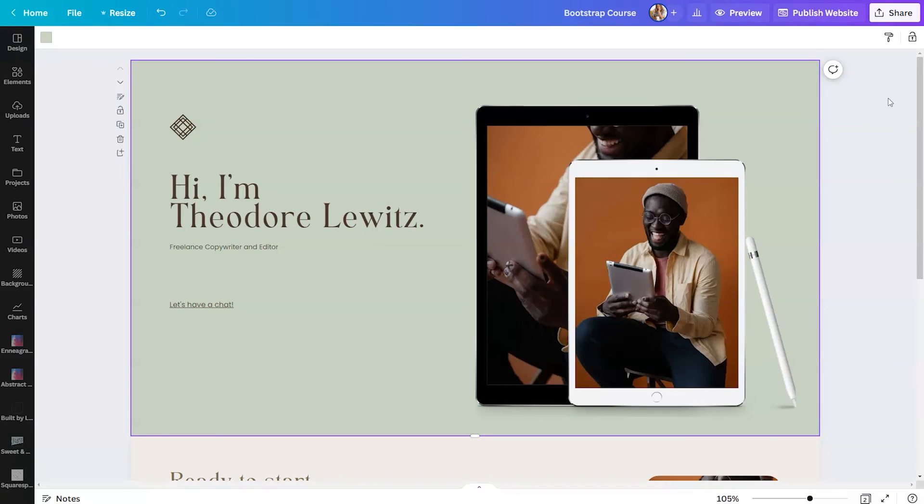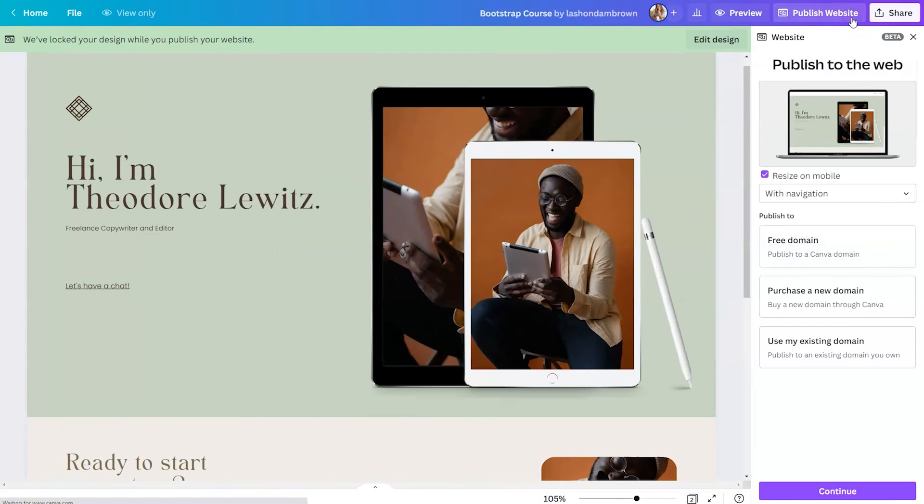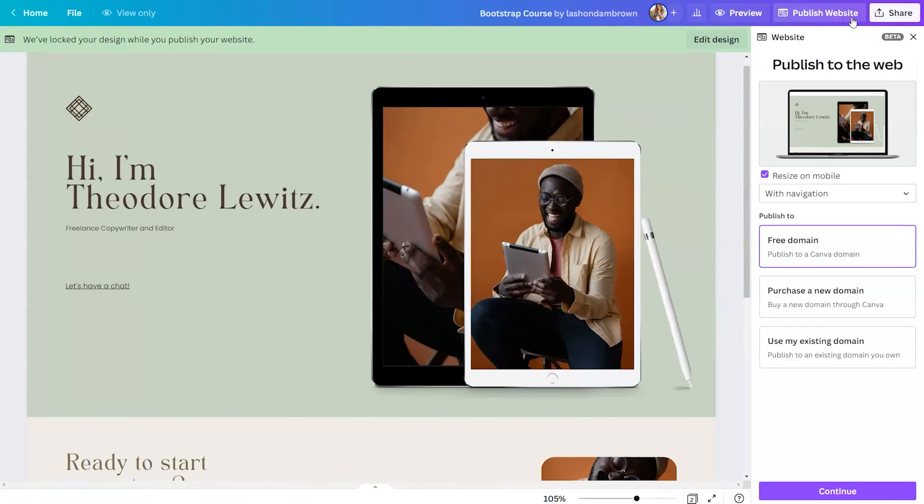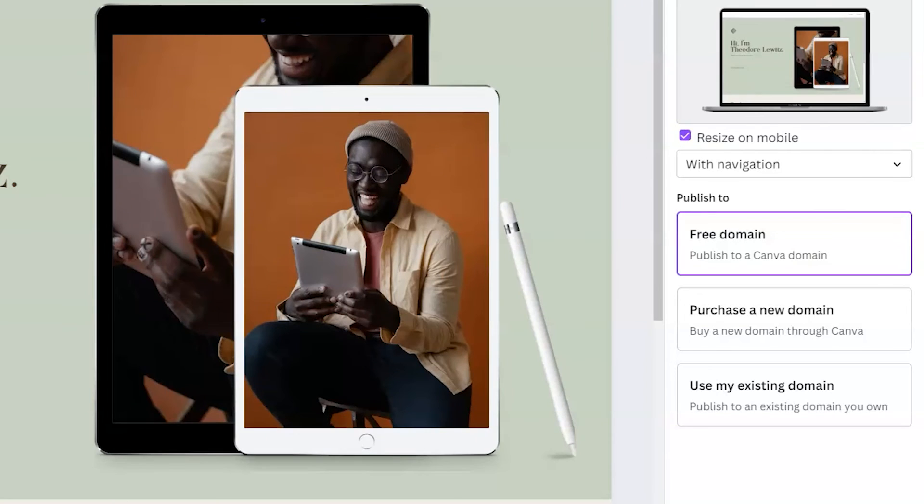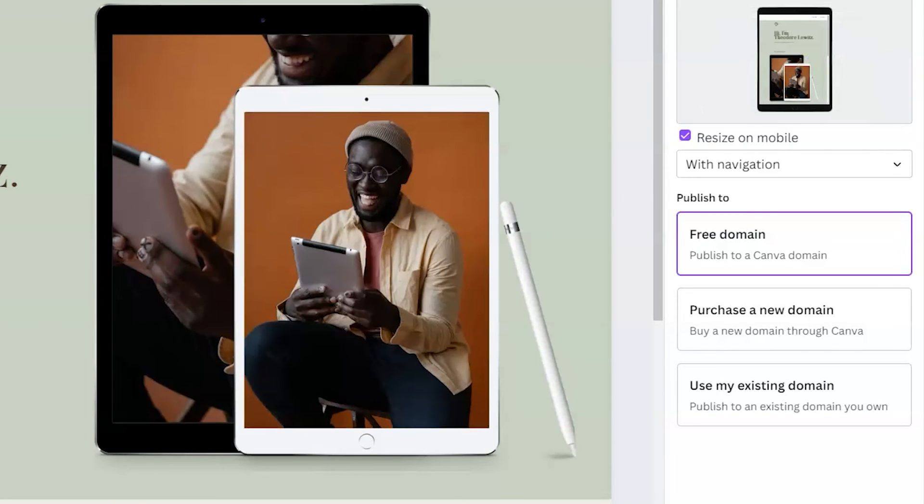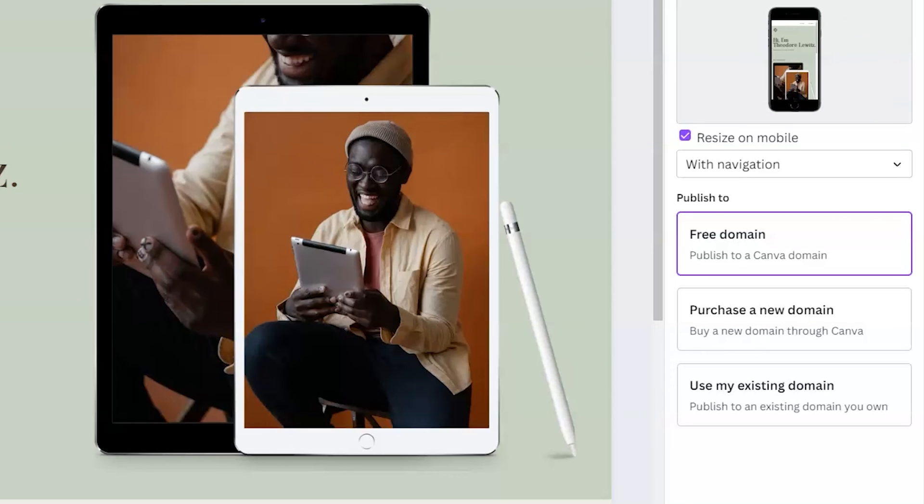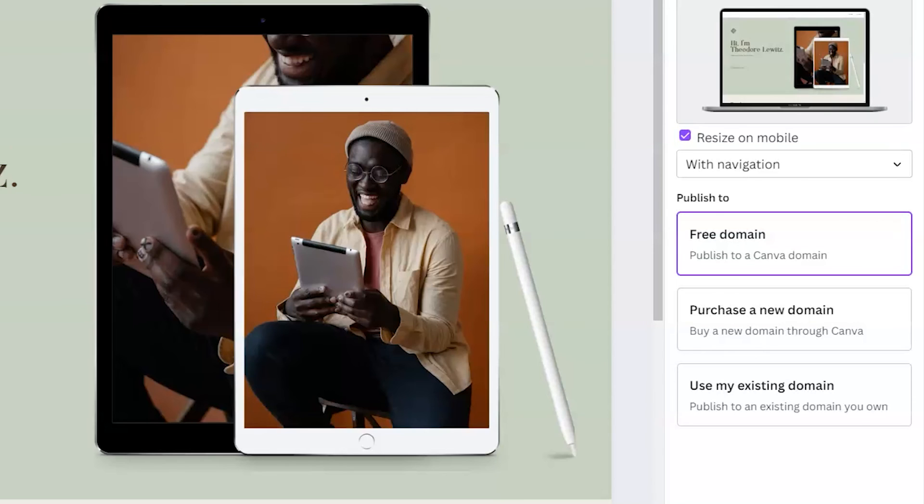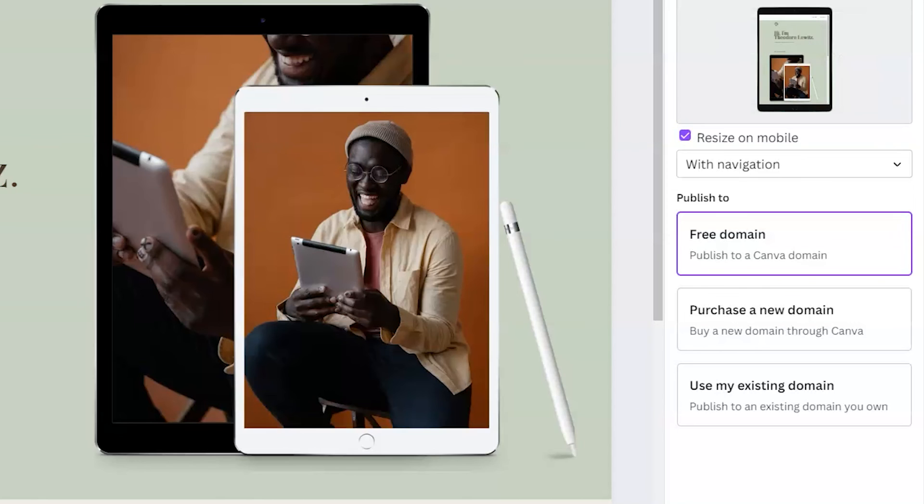When you're done designing, hit publish website in the top right hand corner. You can decide how your website will appear with navigation or without and how you want to publish it. A free domain, purchase a new domain or use my existing domain.